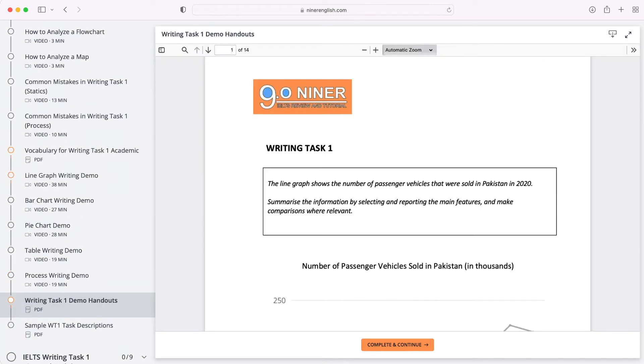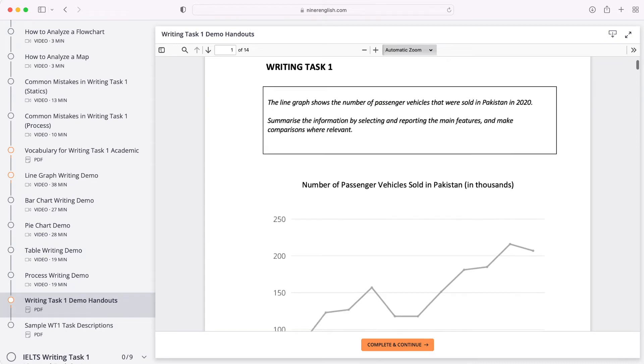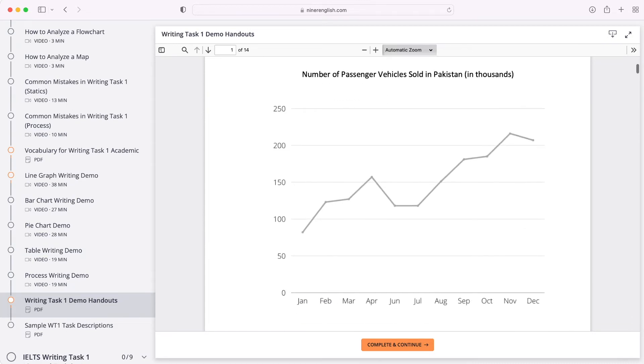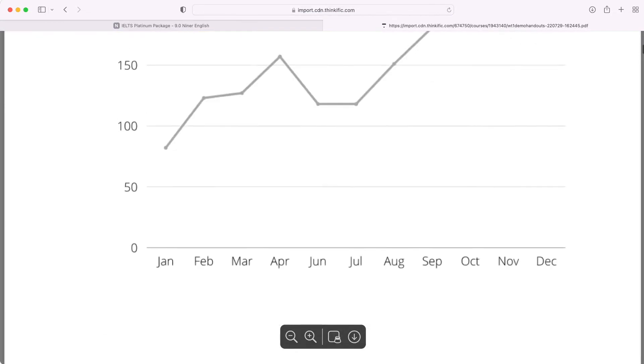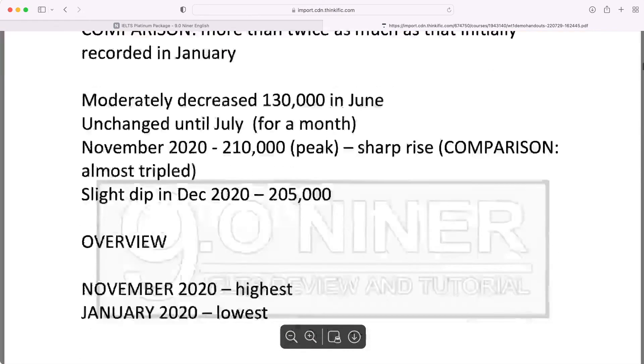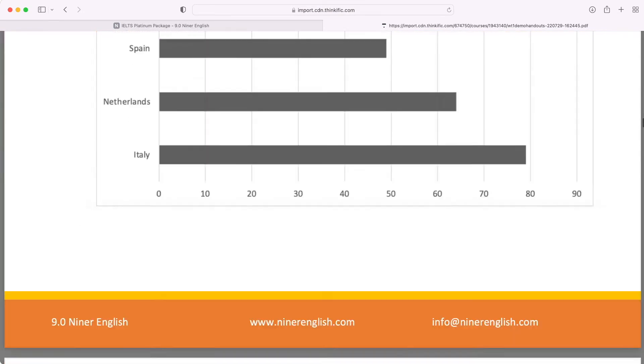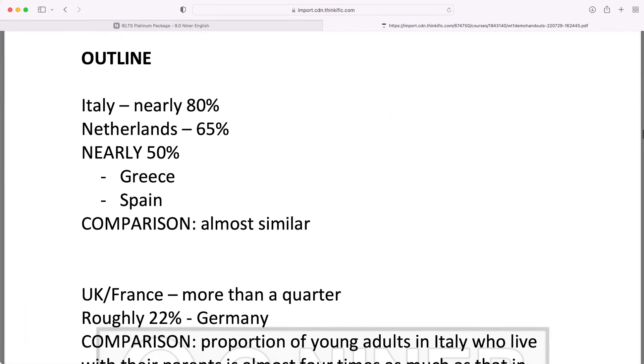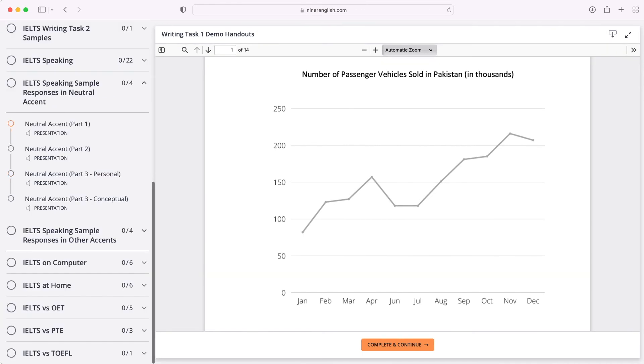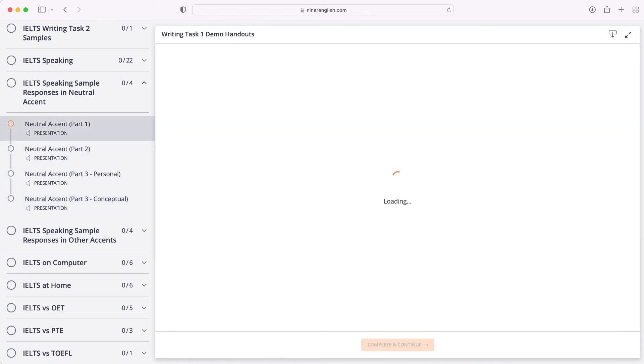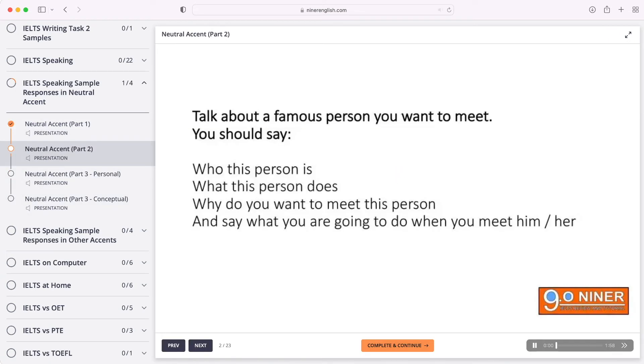You also have handouts in PDF format that are downloadable, and sample audio scripts with the recorded responses that you can listen to anytime.